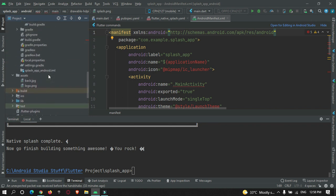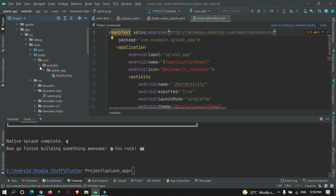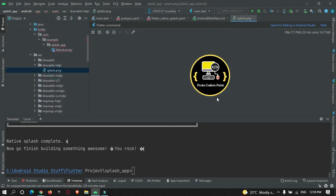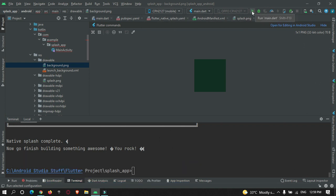Let me show you the directory where our splash screen changes have been applied. If you go to android and the drawable folder, you can see our image there — splash.png — and there is also a property defined for the background color.